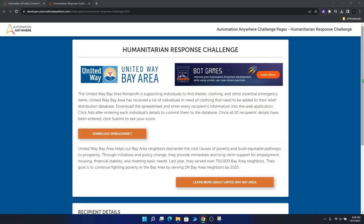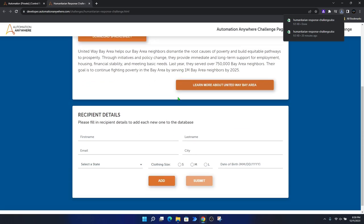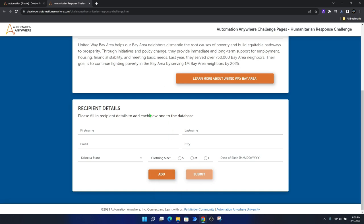Let's talk about the objective of this automation challenge. The first step we need to launch the web page — as that was one of the rules — and then click the download spreadsheet button. We can have a look at this Excel spreadsheet, and what we need to do is populate all the details we find in the spreadsheet: first name, last name, email, city, the state, the clothing size, and the date of birth. Then click Add, and after all the details are populated from the spreadsheet, we click the Submit button.